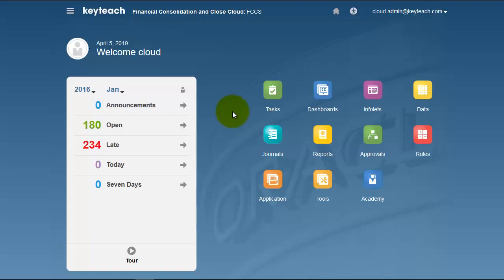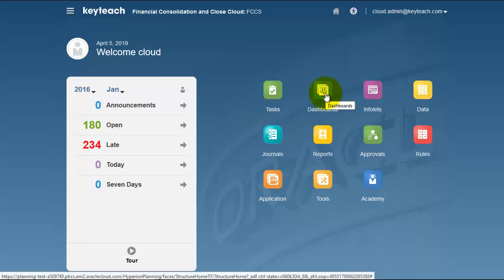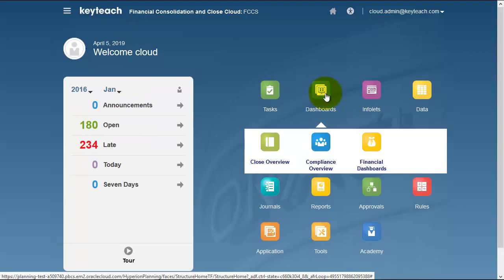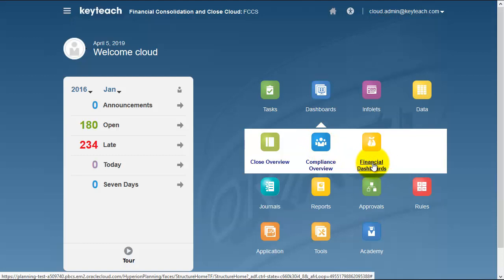In FCCS, we have a number of predefined dashboards complementing the close overview and the compliance overview. The financial dashboards can all be customized.